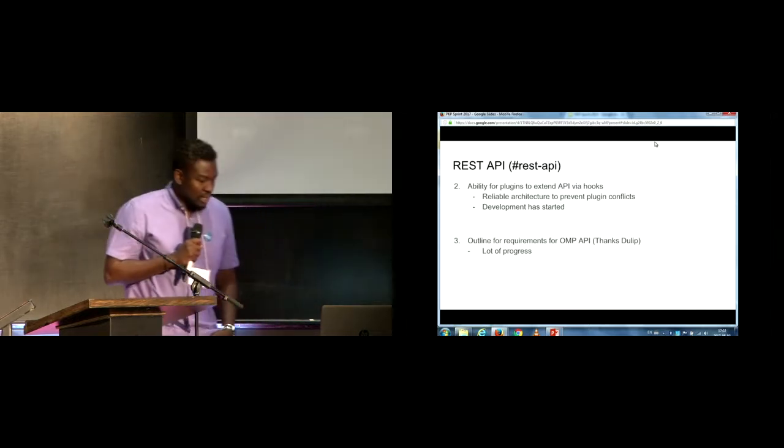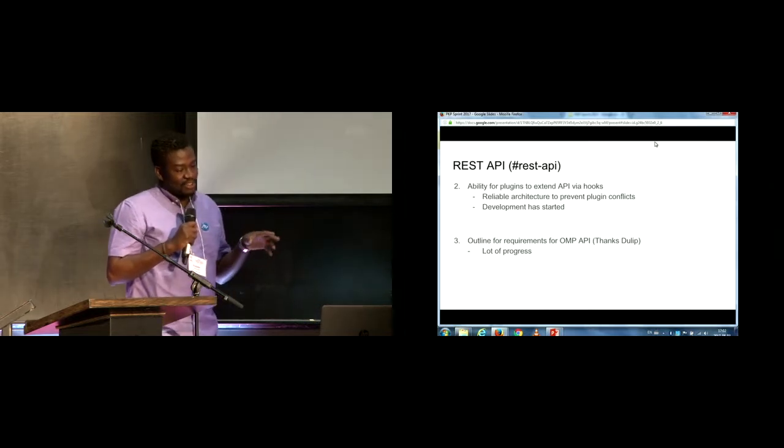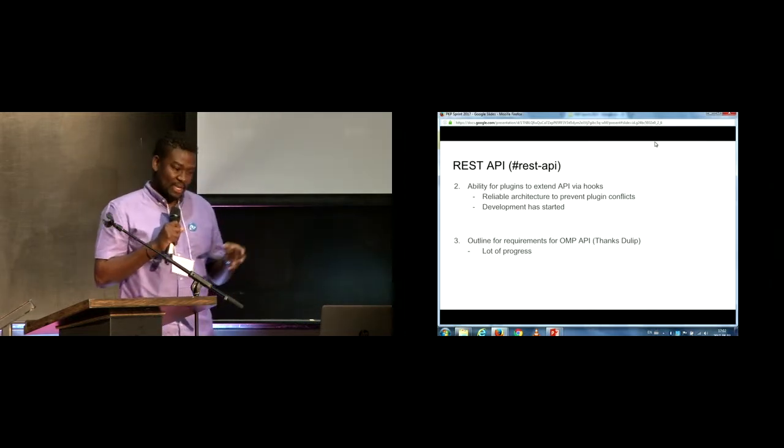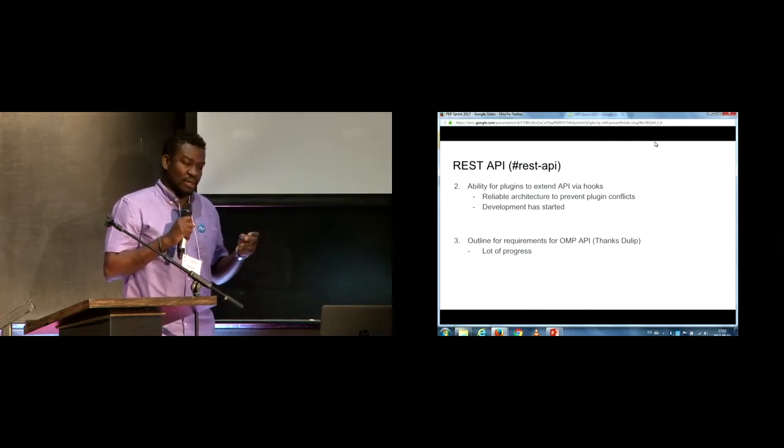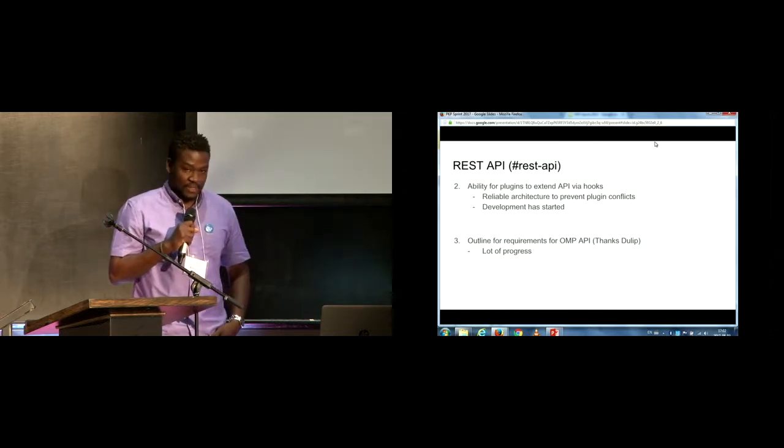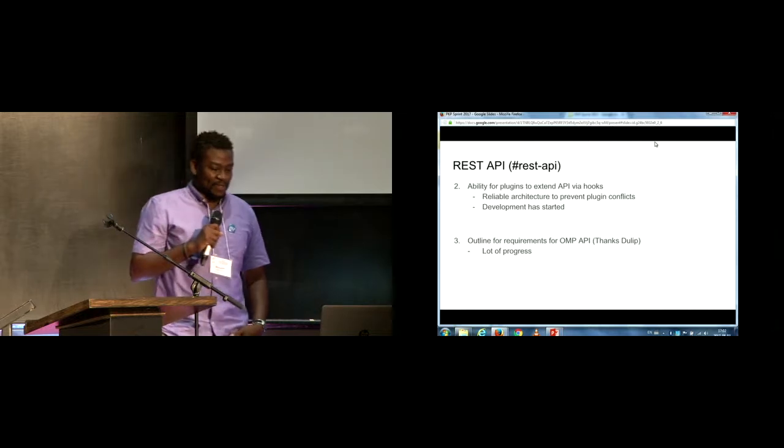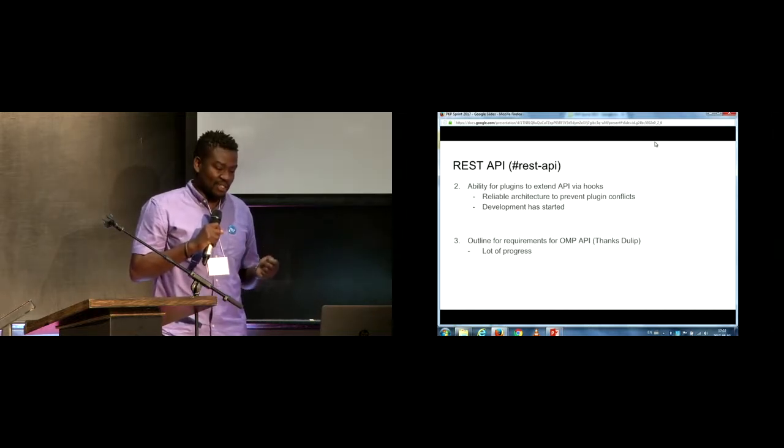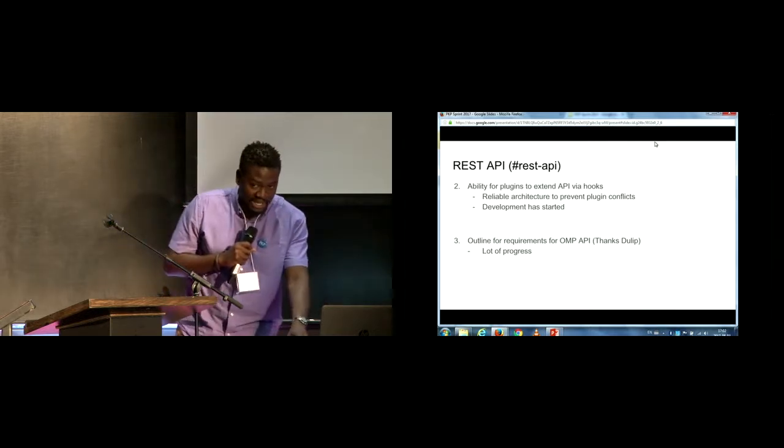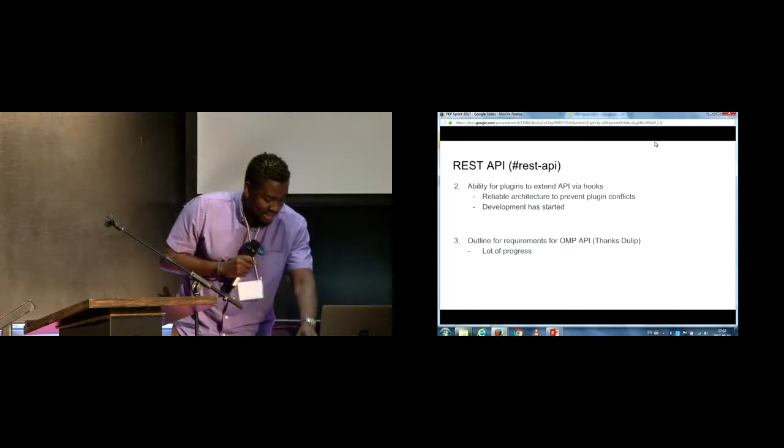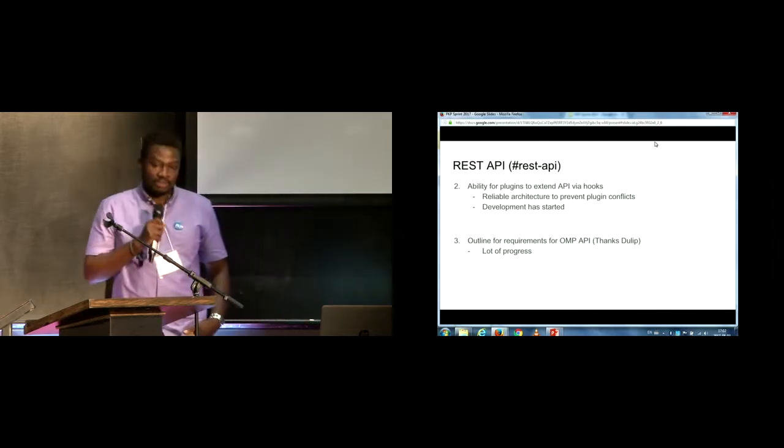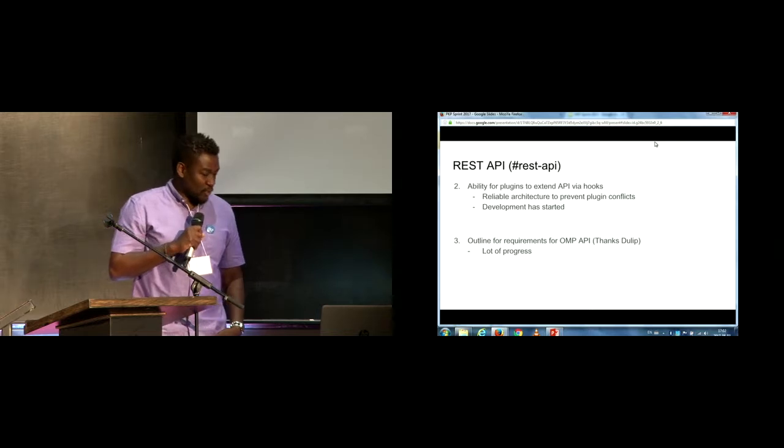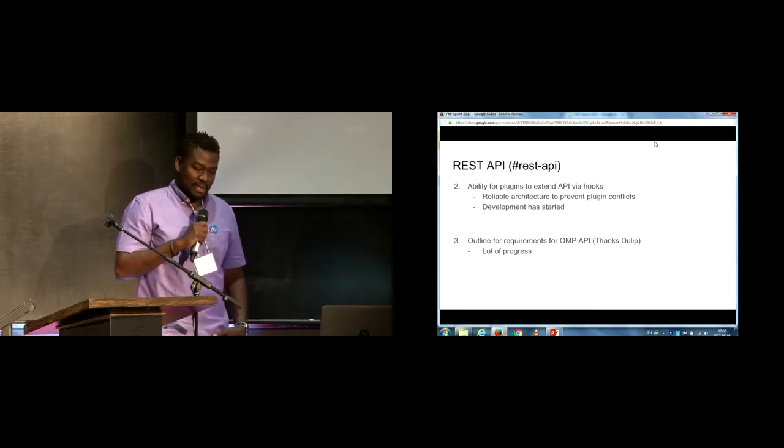Then, and we know that OJS is made of plugins. So, in order for the plugins to take advantage of the REST API, we had to discuss about the ability for plugins to be able to extend via hooks. So, with Nate, I was able to discuss a reliable architecture to prevent plugin conflicts. So, development for that has started this morning. And, finally, DULIP, which is also, was part of our group, has worked on a document to outline requirements for OMP API.